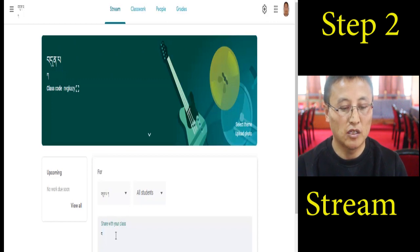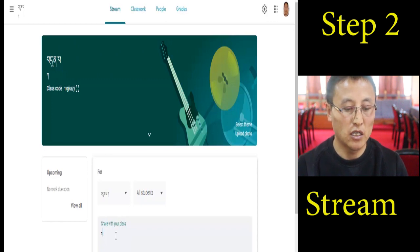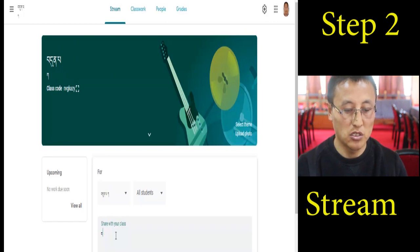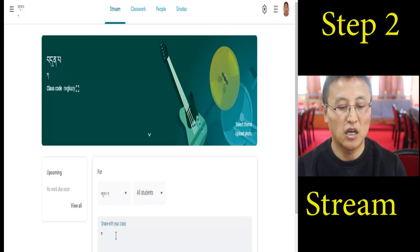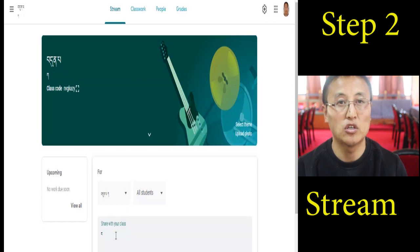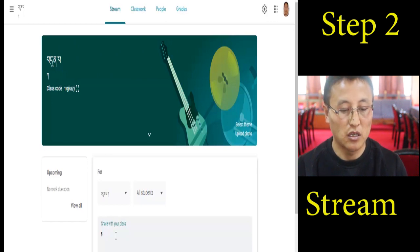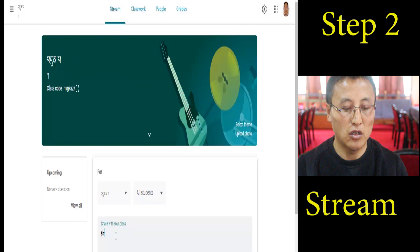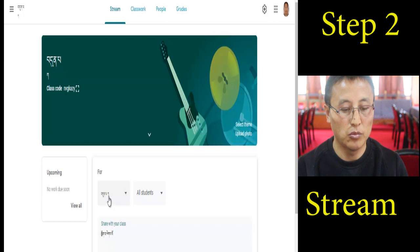Then we have to get into this. We're going to get into this. The students have to be able to make sure that the students are living in their homes.